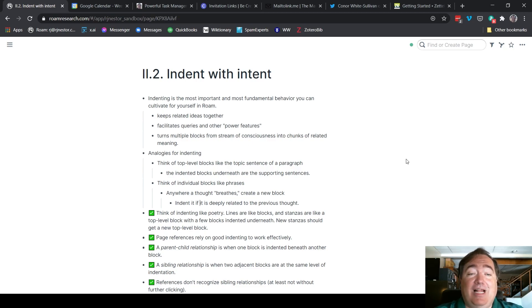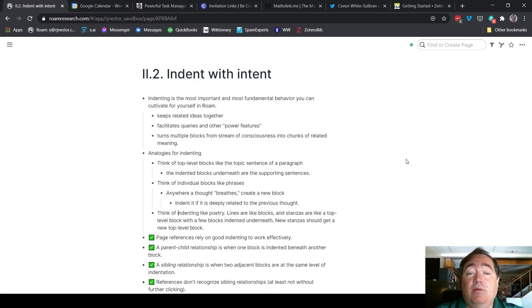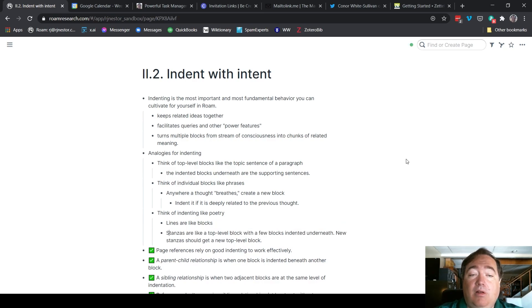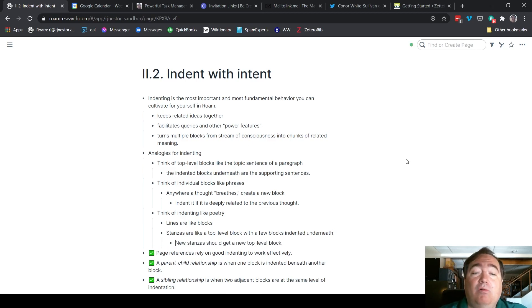Our third analogy: think of indenting like poetry. Lines are like blocks. Stanzas are like a top-level block with a few blocks indented underneath. And related to that, new stanzas should get a top-level block.